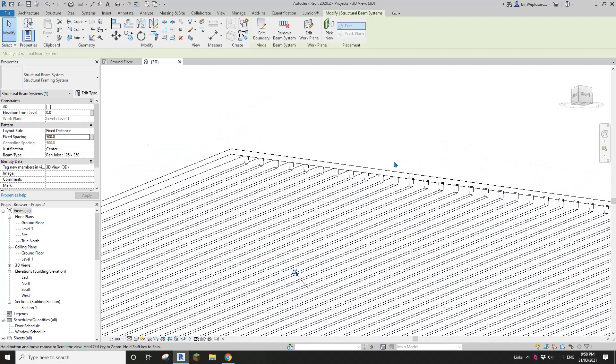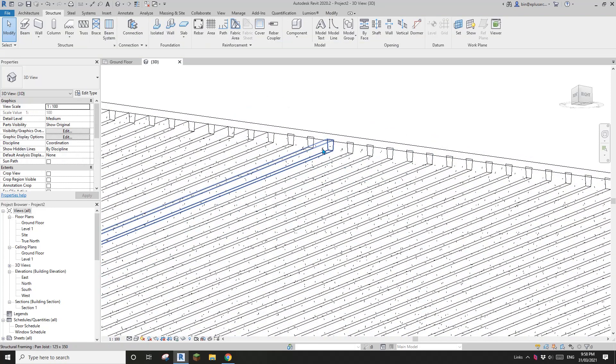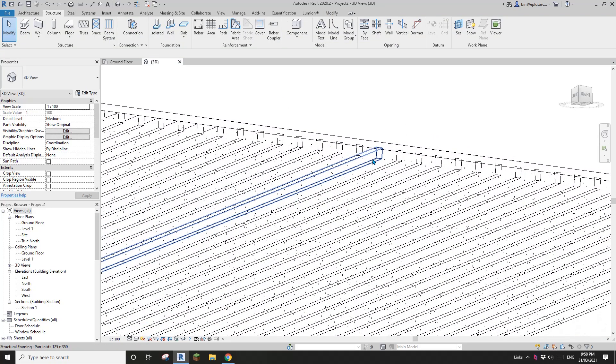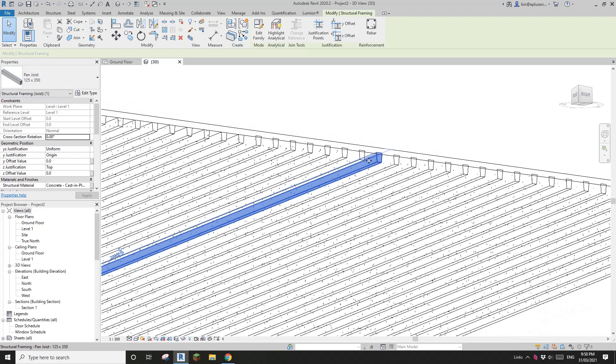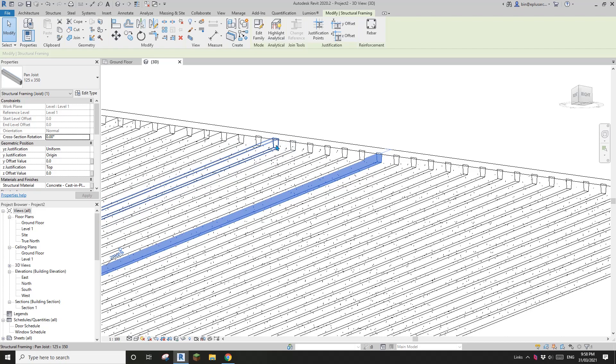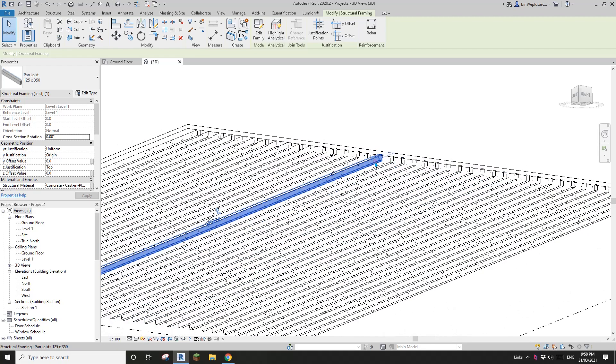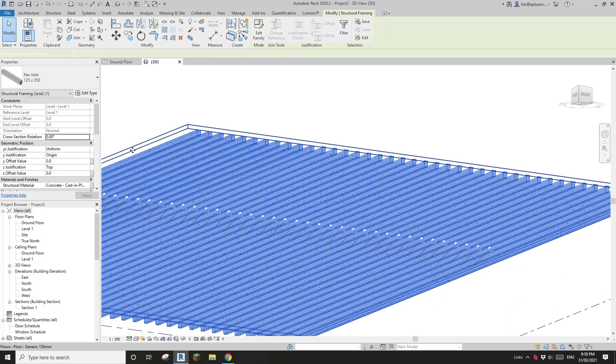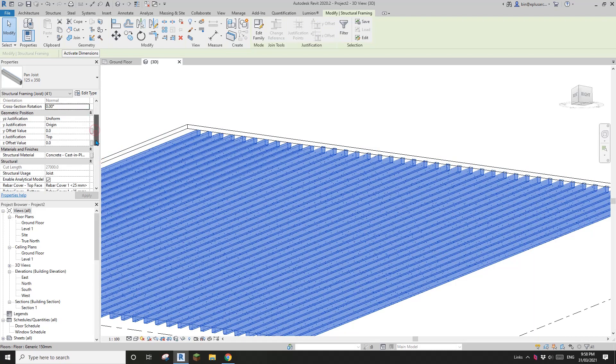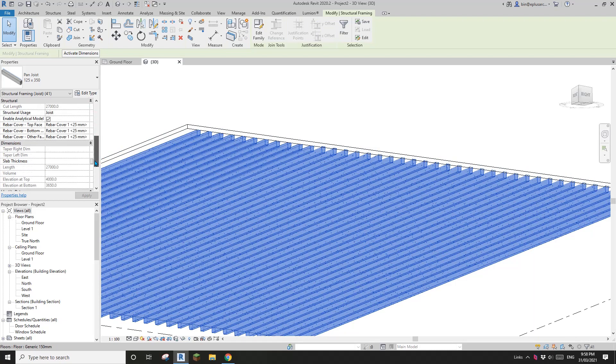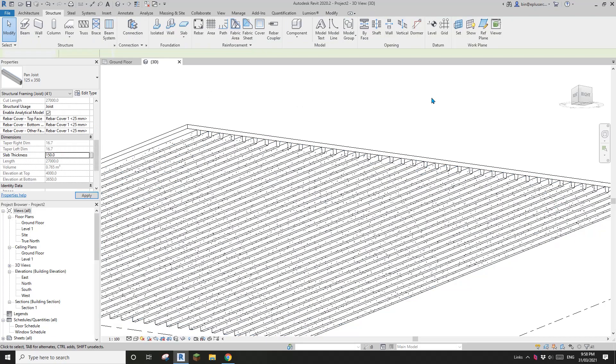Okay. So, and also you will see the, all the new created joists. They are, the default setting of the slab thickness is 125. So it's, it's just select all and change it to change the slab thickness to 150.